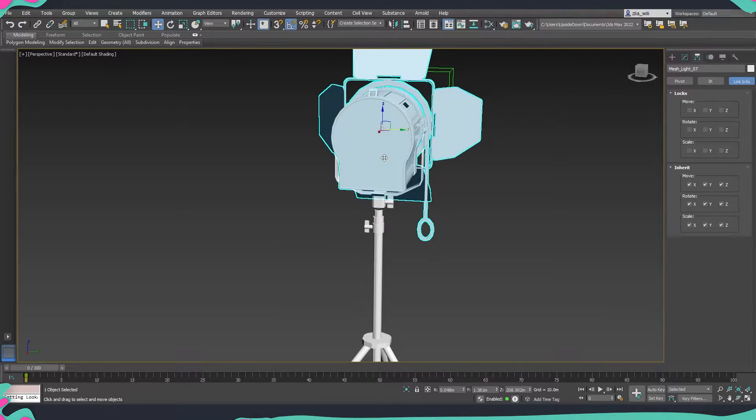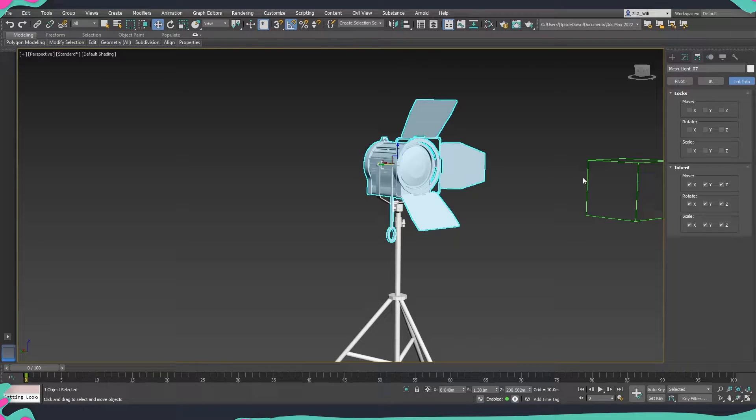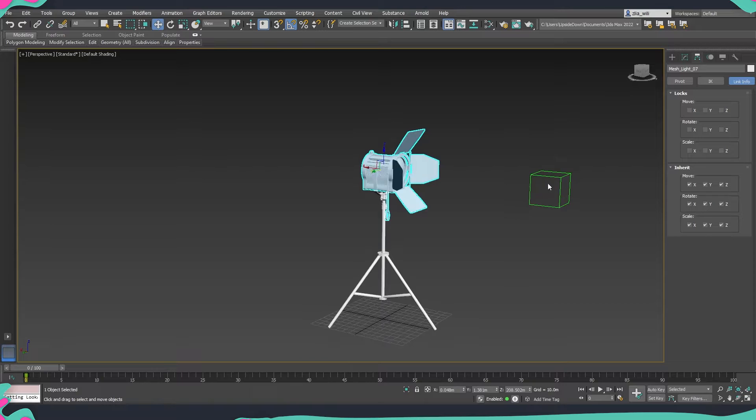And then we have the top of our projector so this is the part which is going to follow our dummy.